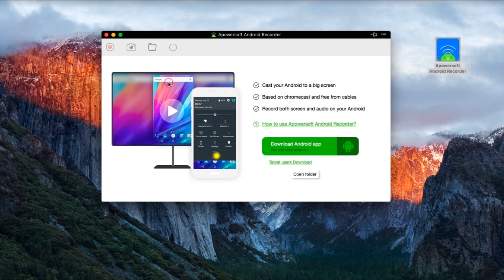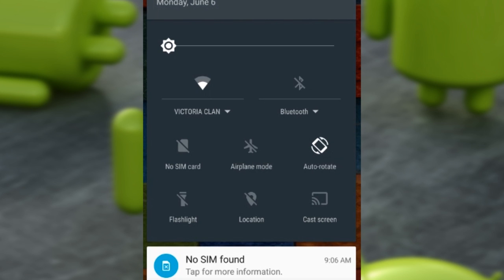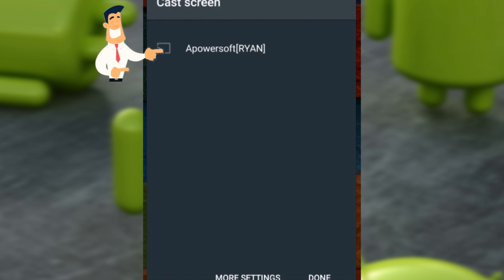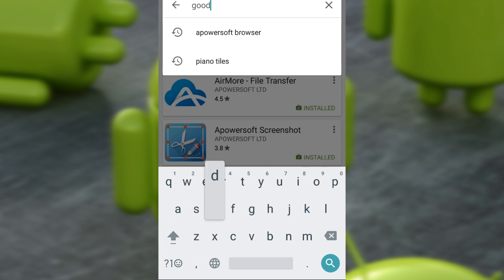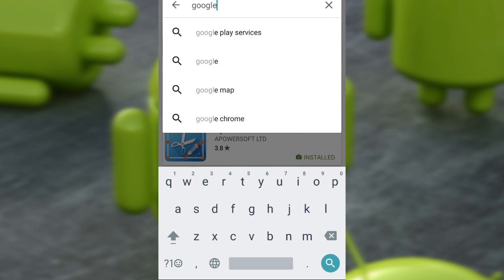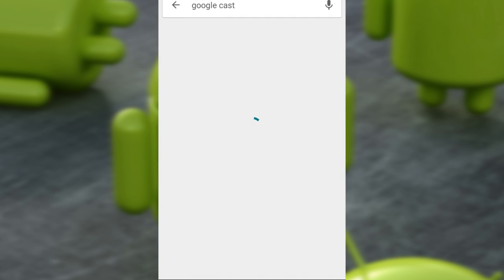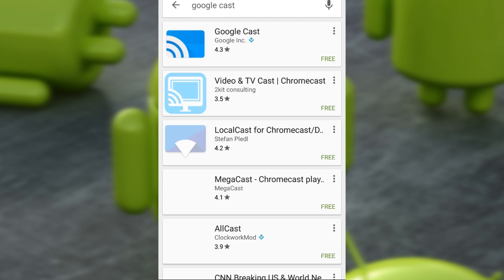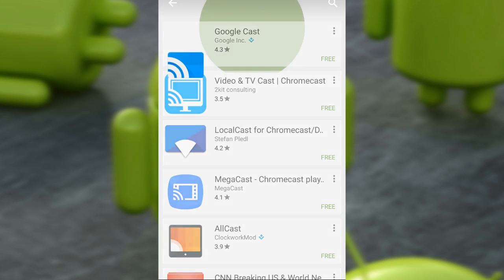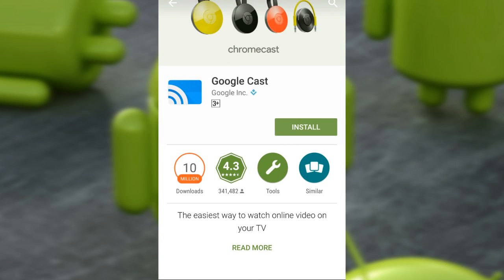After that, connect your Android device to the program by sliding down on your device to open the notification panel, then tap cast screen as shown in this illustration. In case you can't find the cast icon from the context menu, download Google Cast in Google Play instead.